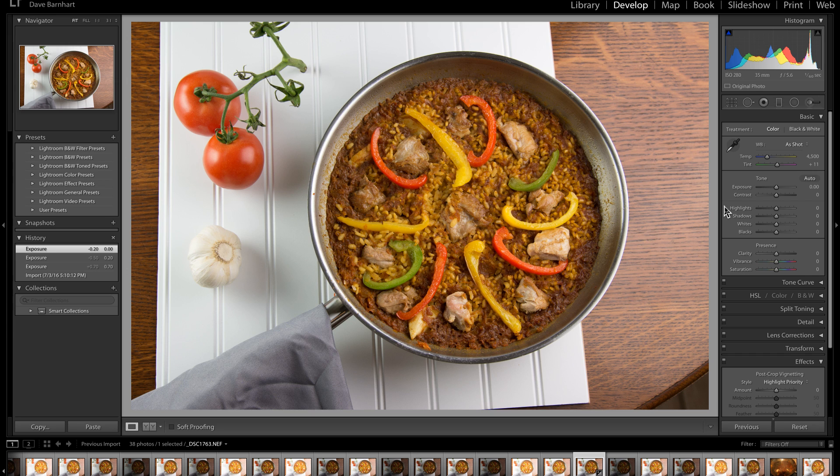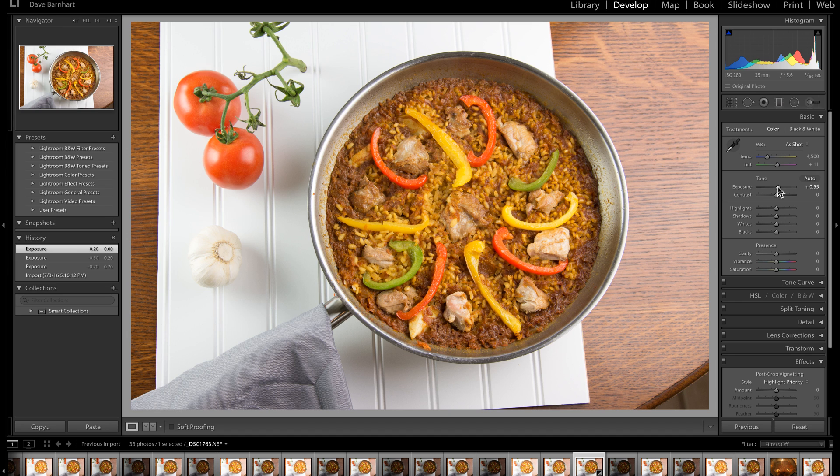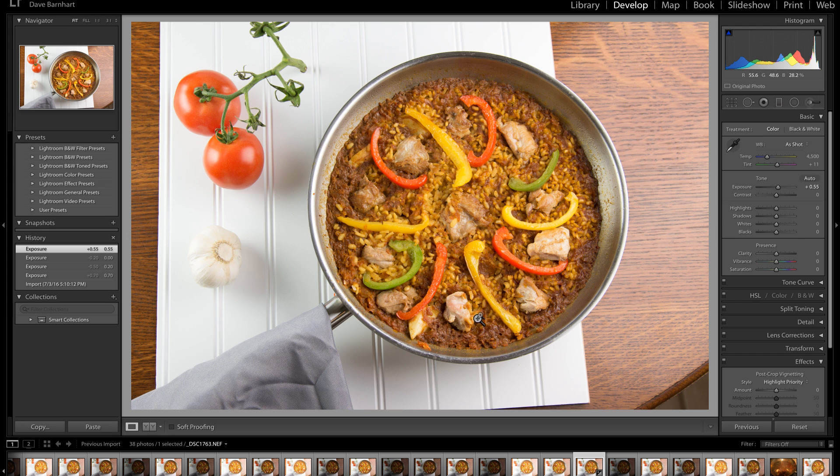I'm going to show you that. I'm here in Lightroom, by the way. And we're going to bump the exposure up, and you can see that now that I've bumped the exposure up to where I think it should be for the paella,